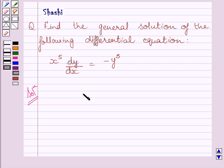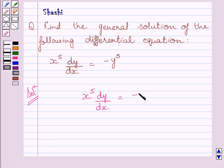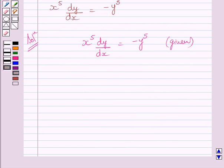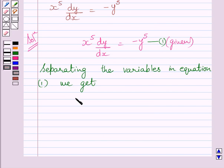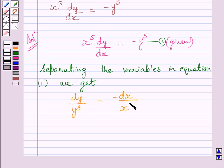The given differential equation is x raised to the power 5, dy upon dx, is equal to minus y raised to the power 5. Let us name this equation as equation 1. Now separating the variables in equation 1, we get: dy upon y raised to the power 5 is equal to minus dx upon x raised to the power 5.